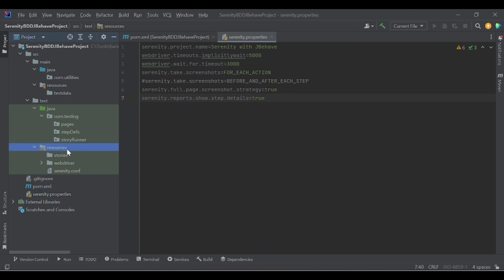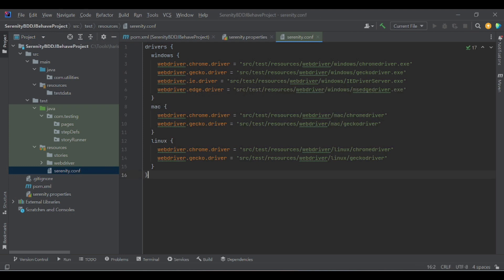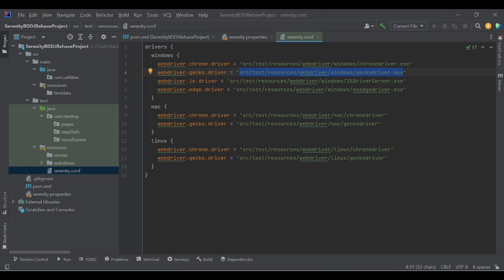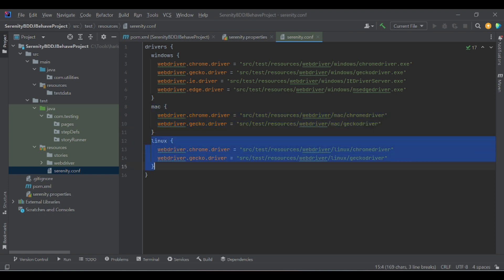The second important file placed in the resources folder is sanity.config. In this file we have placed the drivers. Whatever drivers we are going to use, I have mentioned the executable files here. As we work with different operating systems like Windows, Mac, and Linux, I have segregated the configuration into three objects — Windows, Mac, and Linux. For Windows I have placed four browsers: Chrome, Gecko, IE, and Edge, with their corresponding executable extension files. We can also configure Mac and Linux accordingly. Sanity will identify the operating system and pick the correct driver files.